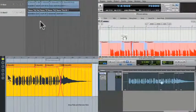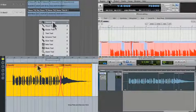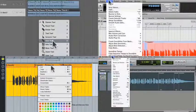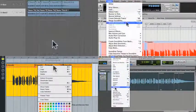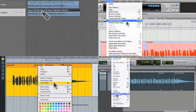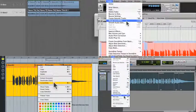So I'd like you to take a moment, go to your DAW, and see how you would consolidate, merge, or glue regions together.